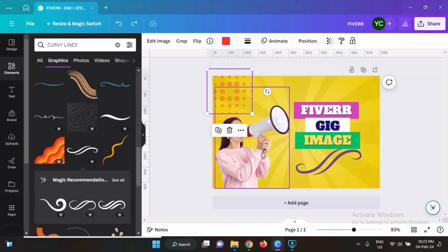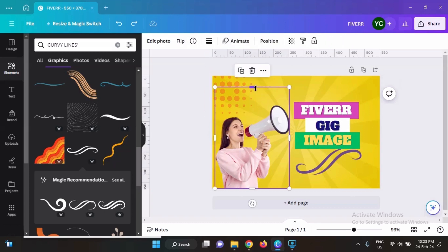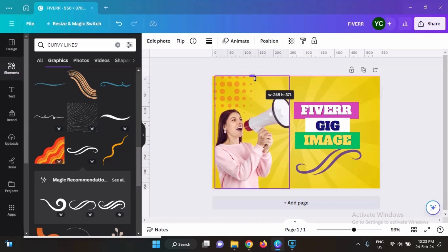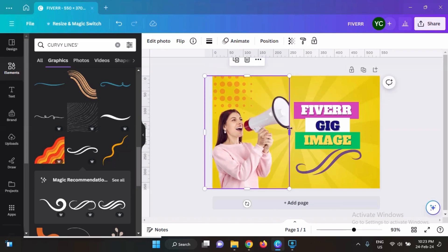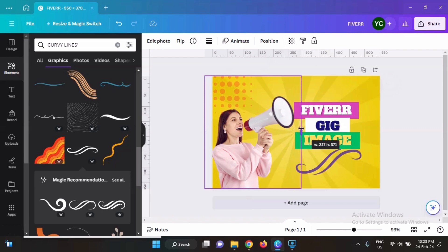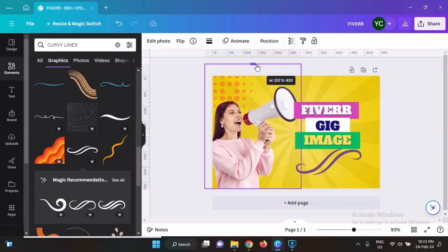There is still some depth — some kind of depth in our gig image. I think I need to increase the size of this image. It needs to be made prominent on the overall template.